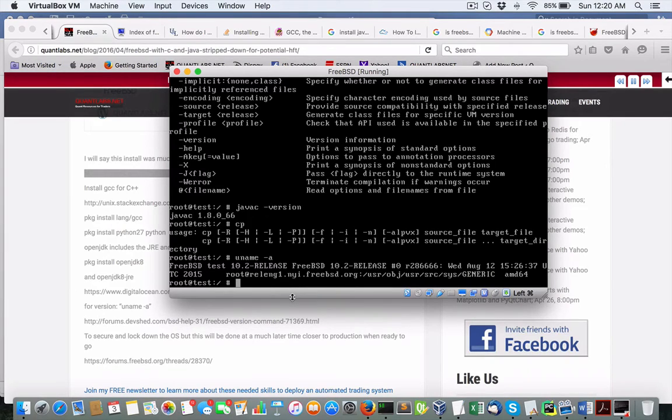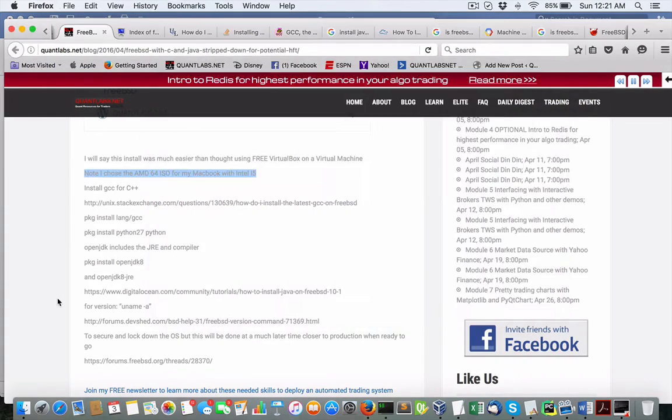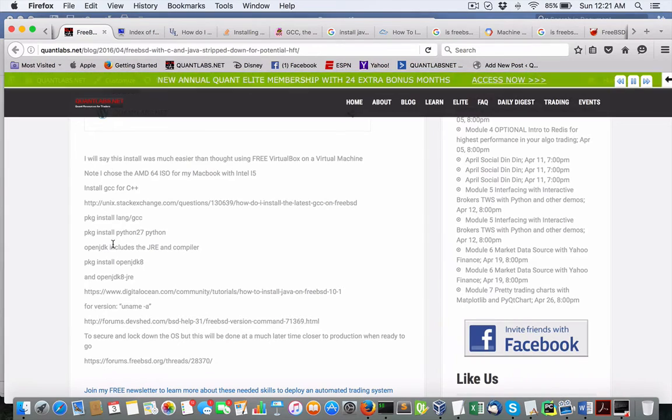I just have a basic root user. That's it. That's the only user I have. And this is just for testing and playing around. Obviously, I wouldn't put this in a real production environment like this.